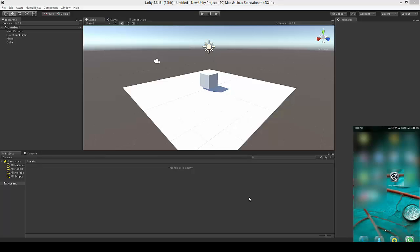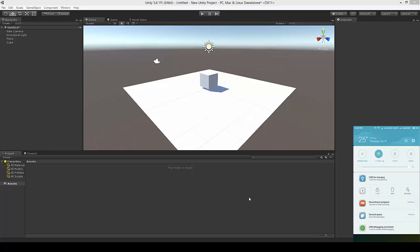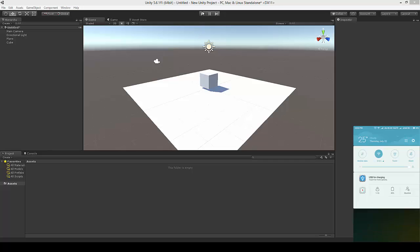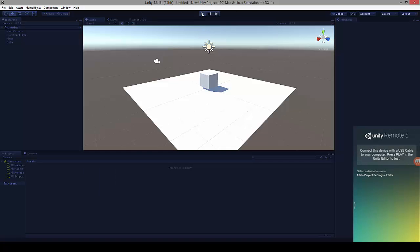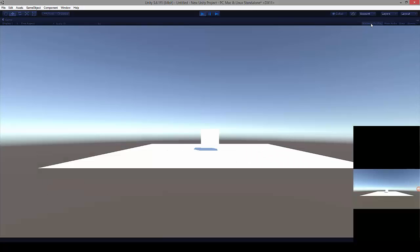Now we have the setup ready on both our mobile and computer. Let me click on Unity Remote 5 on my mobile. Make sure your mobile device is connected to your system and that USB Debugging Connected is enabled. Now let me go ahead and play this. Yes, so now we can see what's happening on my computer screen on my mobile screen.